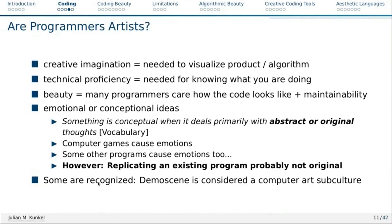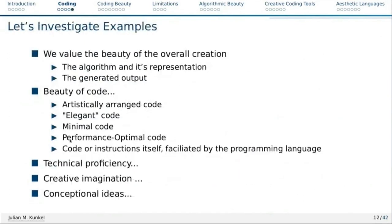Some of these codings are recognized — creative coding is recognized, and the demo scene is a computer art subculture. What we will do in the remaining part of this talk is look at examples of different types and value the beauty of the overall creation: the algorithm, its representation, and the generated output. We also look at the beauty of code itself — it can be artistically arranged, elegant, minimal, or performance-optimized. As we progress through these examples, we will see technical proficiency, creative imagination, and conceptual ideas, ticking all the boxes and showing that this can be art, at least for me.